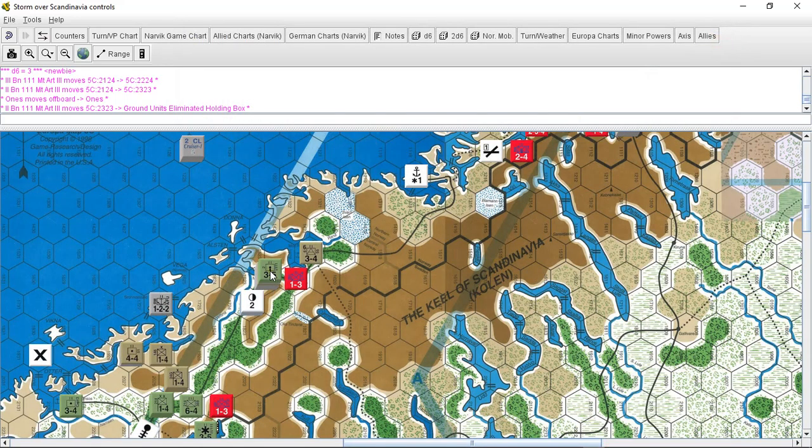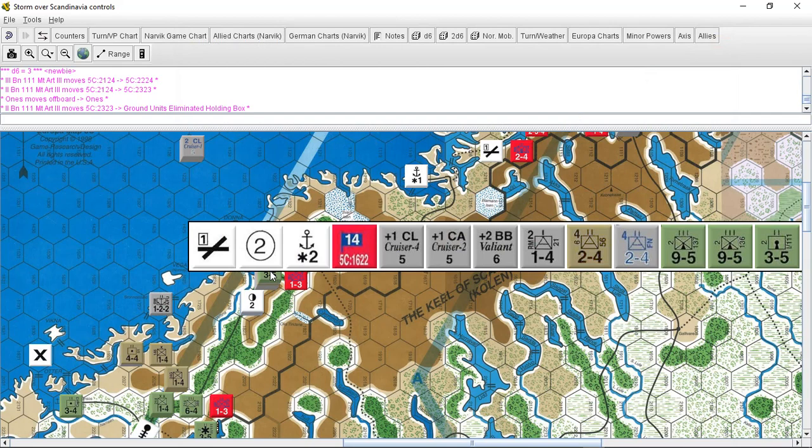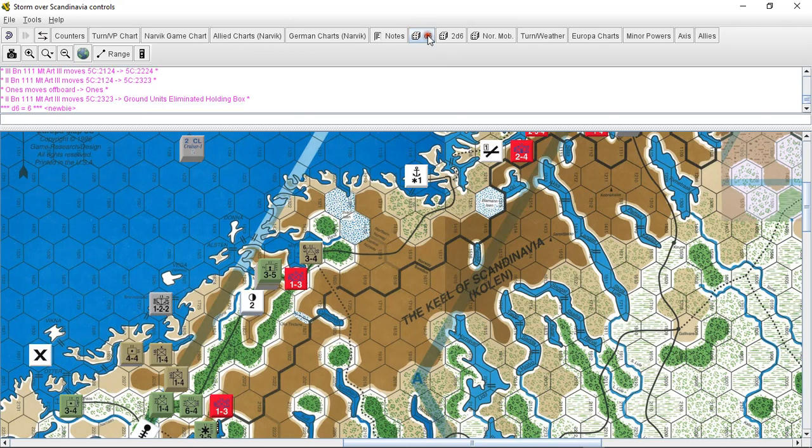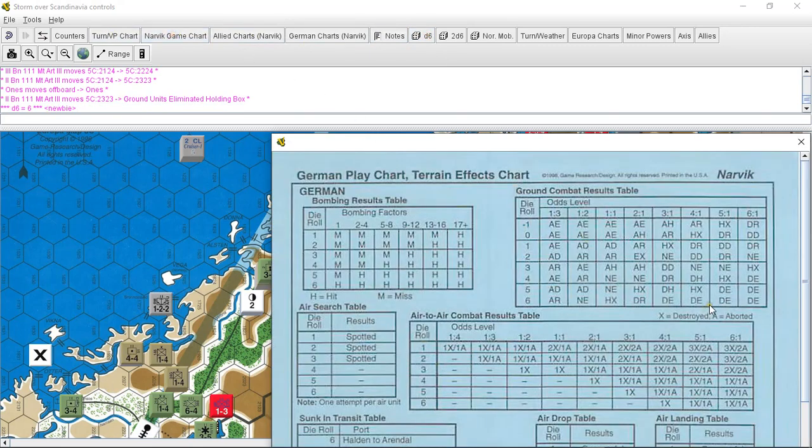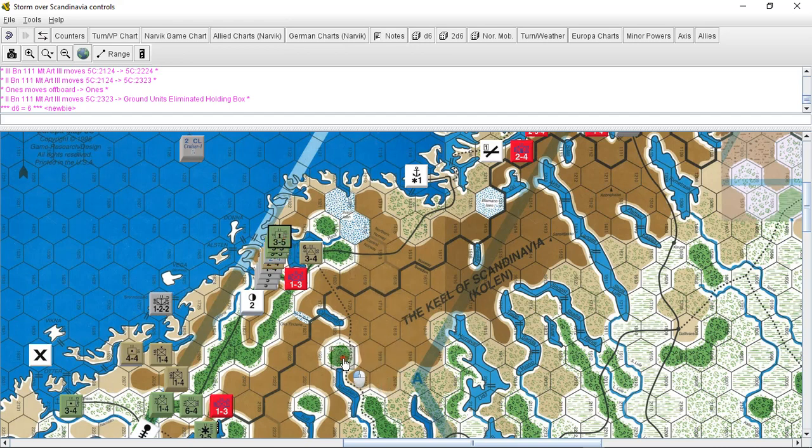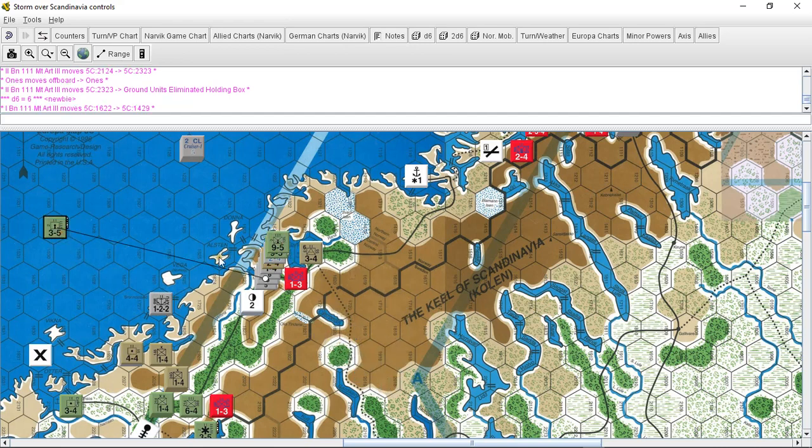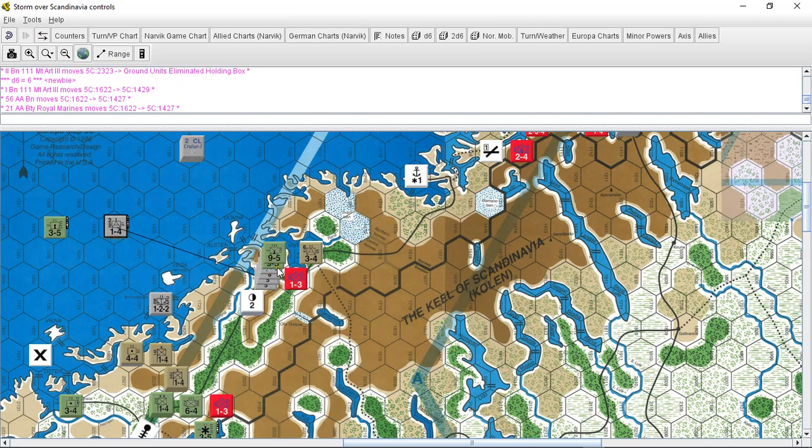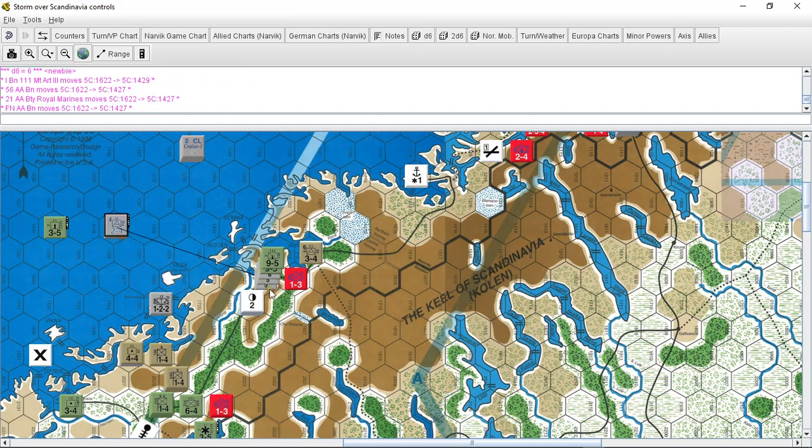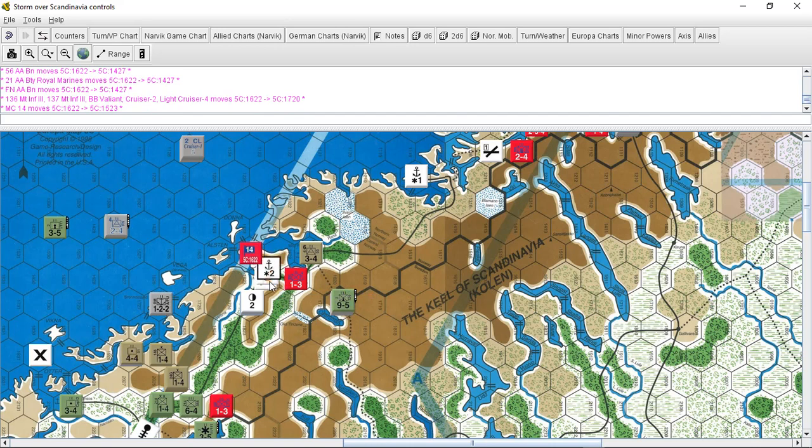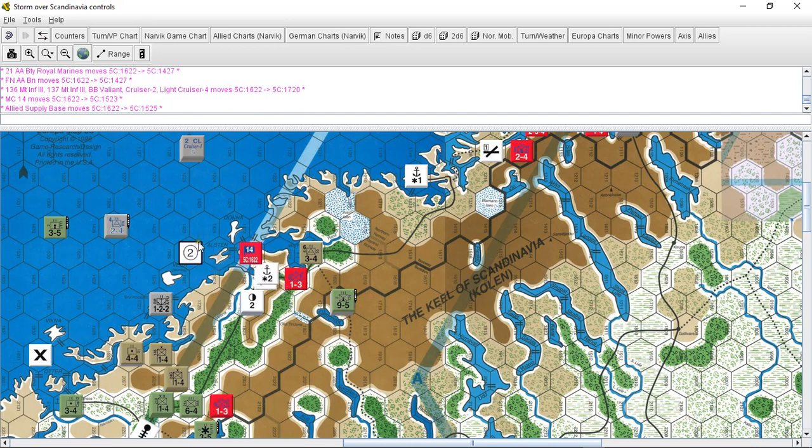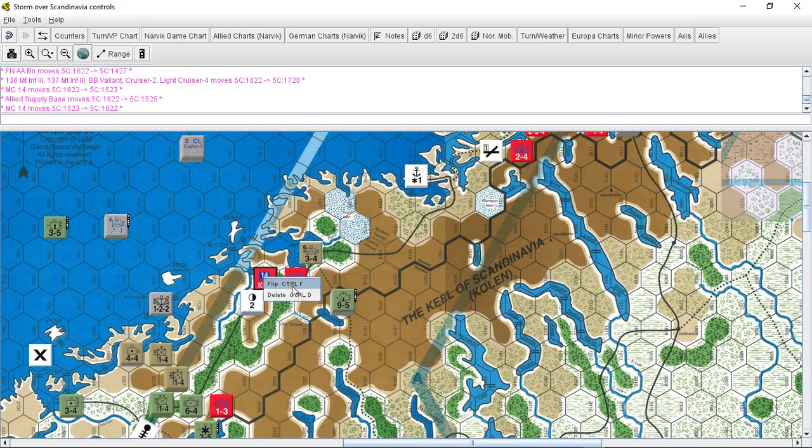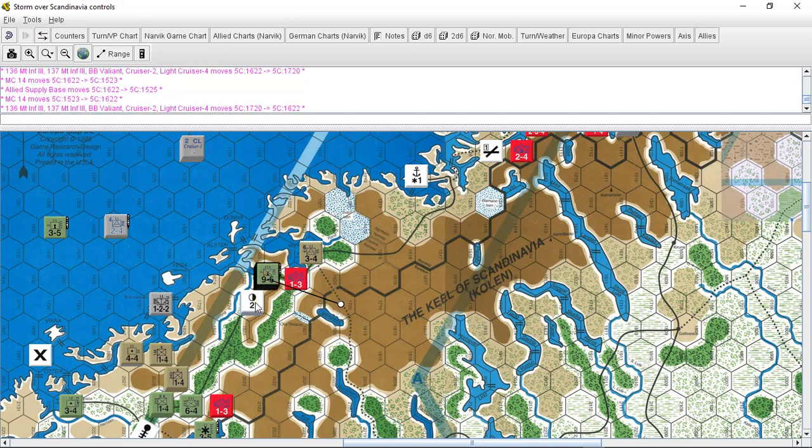So now this: we have three, so six to three here in the mountains. That's a two to one, and they roll a three. Two to one, three: attacker half eliminated again. Wow, these mountains are really taking their toll on the Germans. Now finally for the main event up here: nine, eighteen, twenty-one to five, so that's four to one in a forest. Four to one minus one, and we have a six. So that's a five: half exchange. So the supply base is destroyed, still two hits on the port, that is captured.